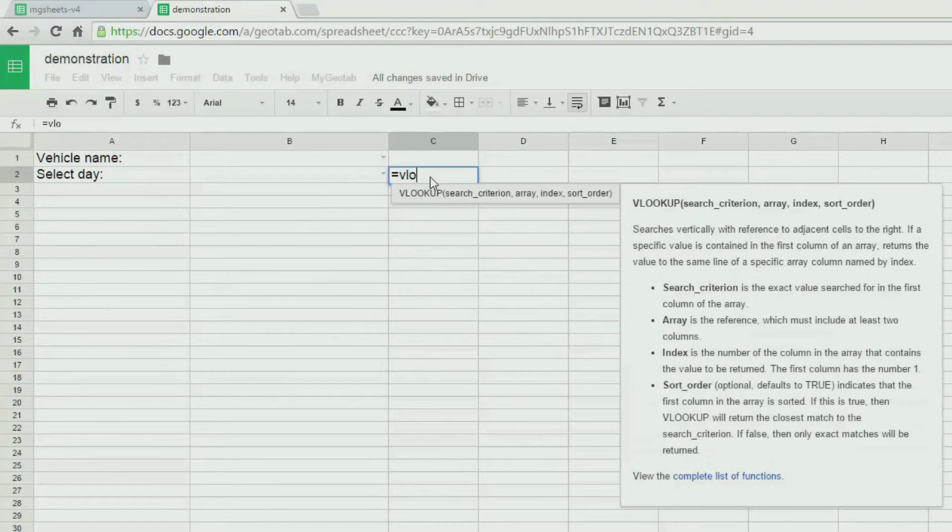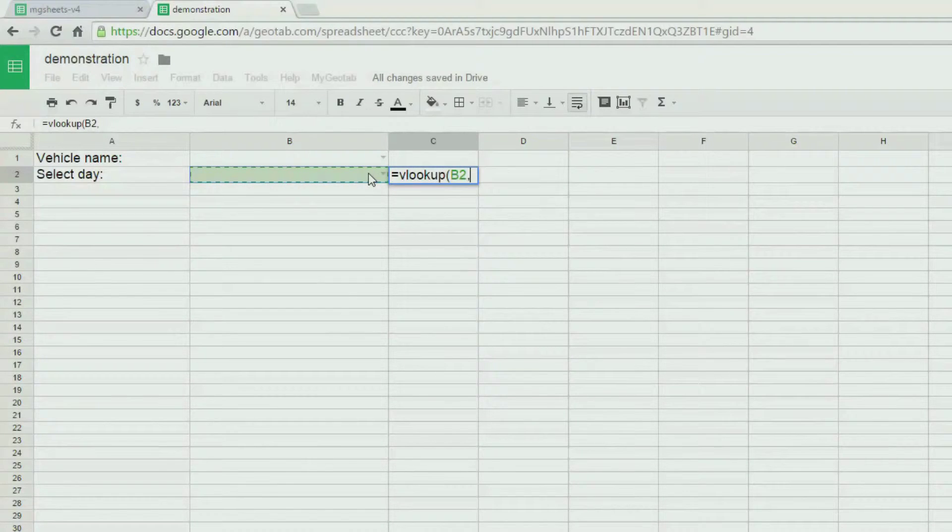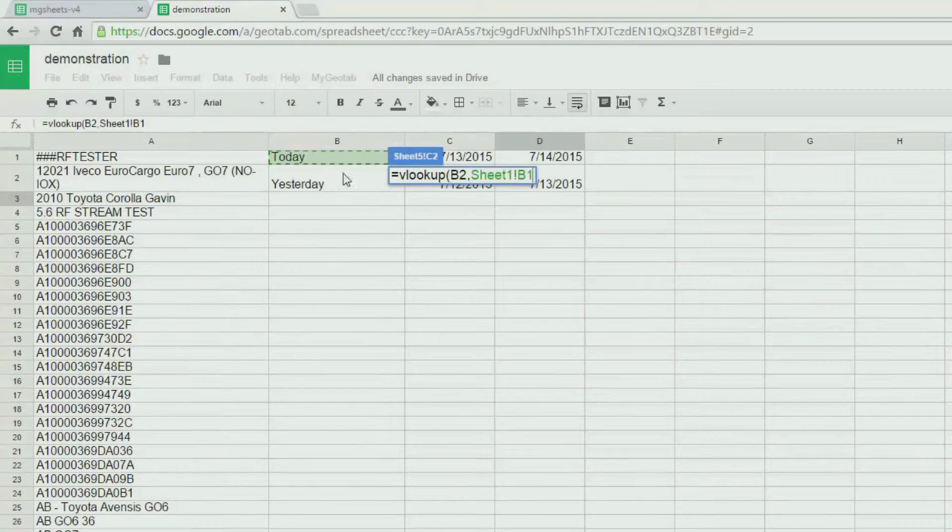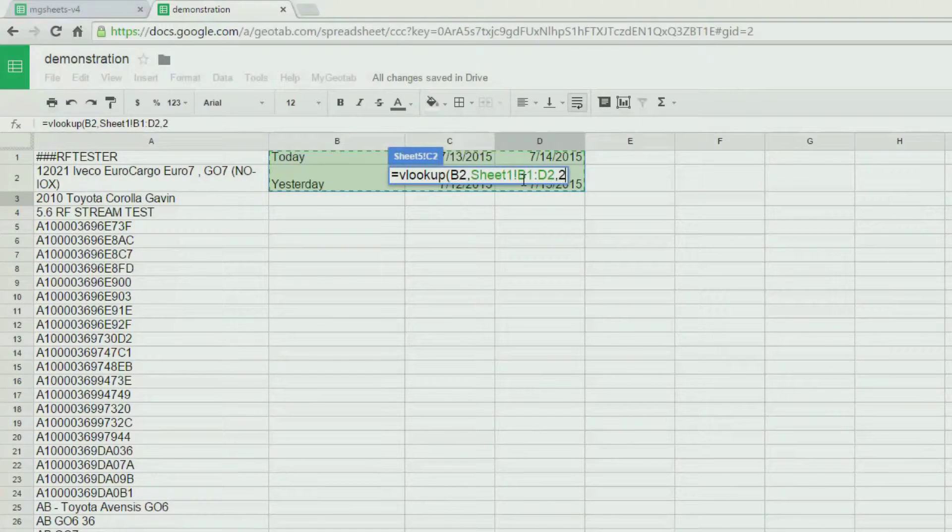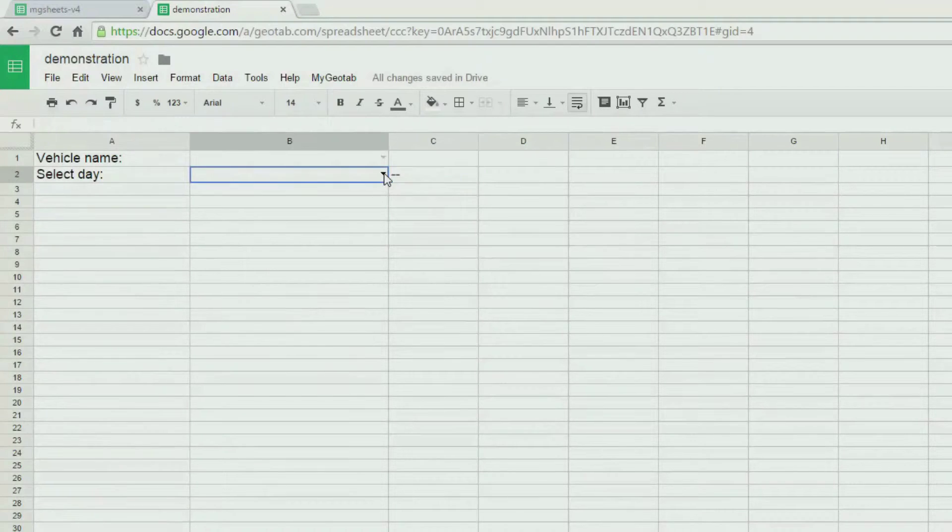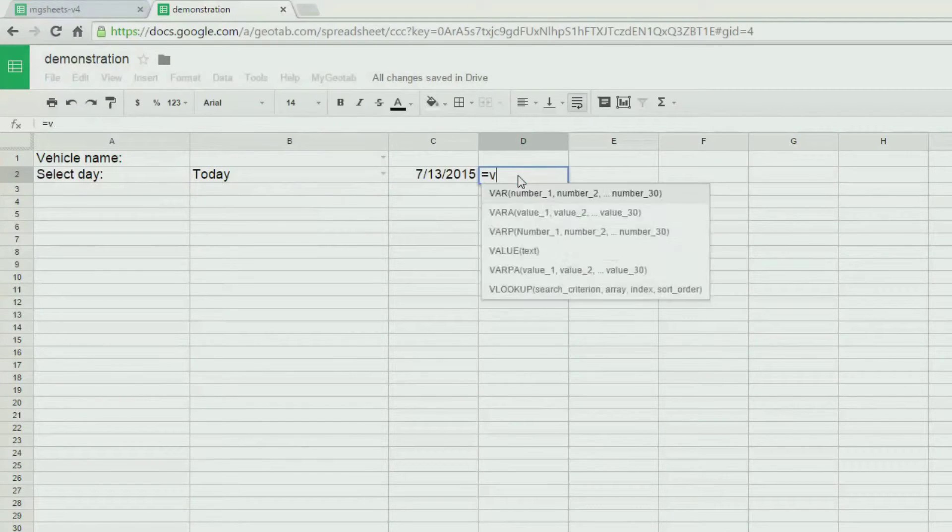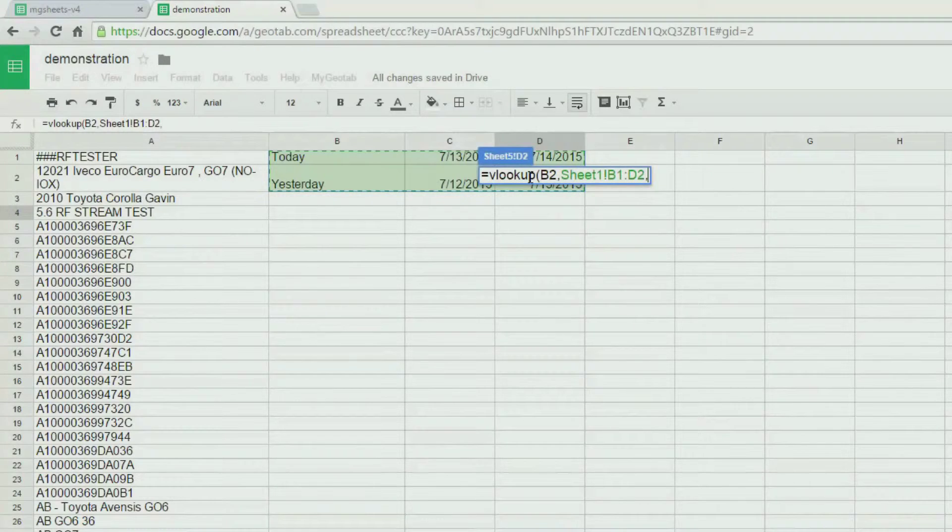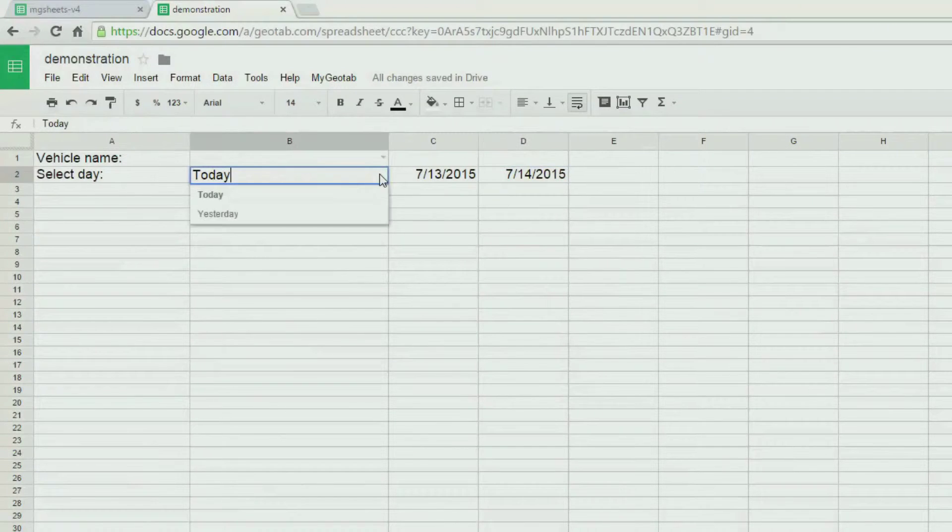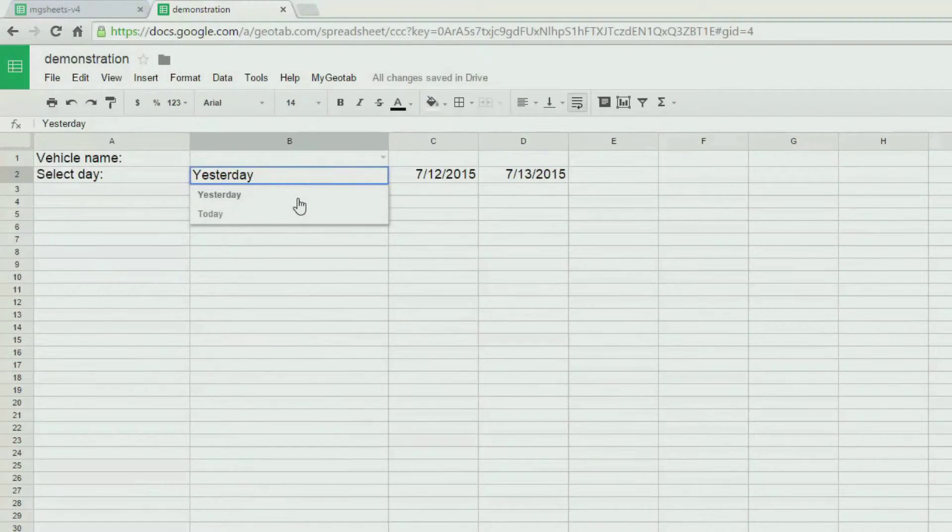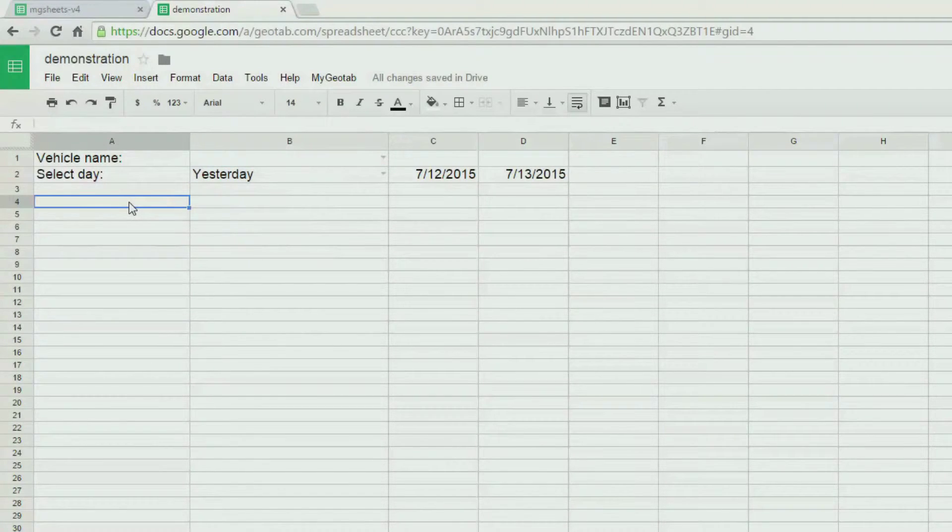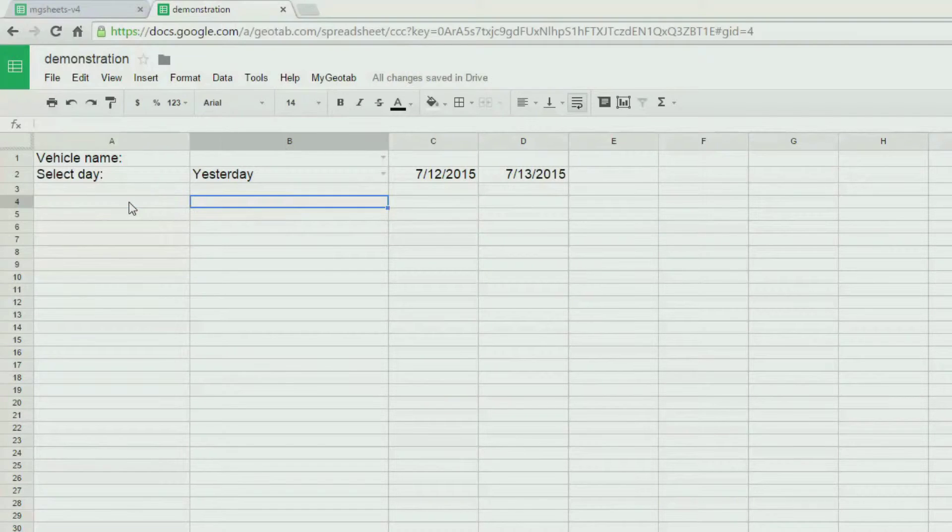To make the dates work, we are going to use a little bit of VLOOKUP magic. All we are doing is referring to the selection on the left to look up the values next to today and yesterday. As we select today, notice how it picks the correct date. We are doing the same thing for the to date. Great. Now we have a vehicle selection as well as a day selection ready to go. Let's get some data.